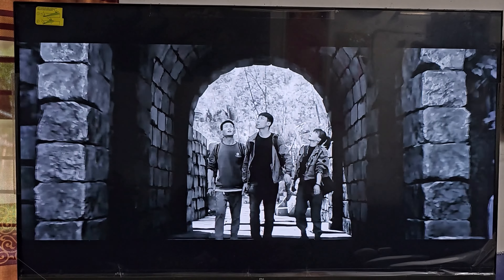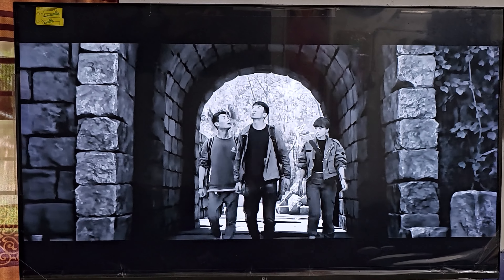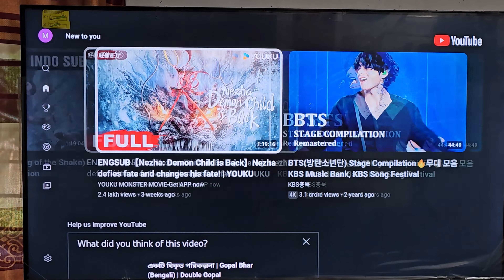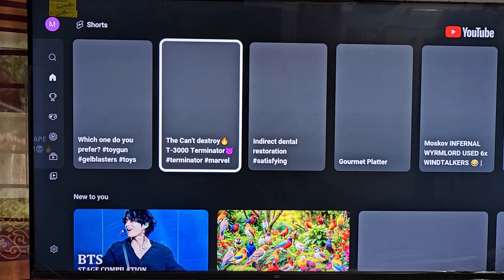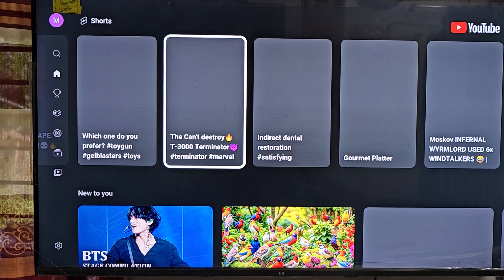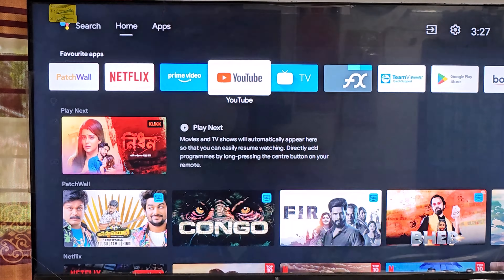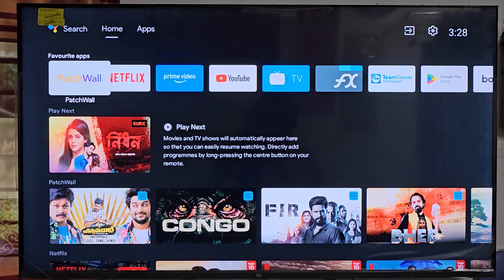When I play a YouTube video, the color is black and white. Let's see how to fix it.